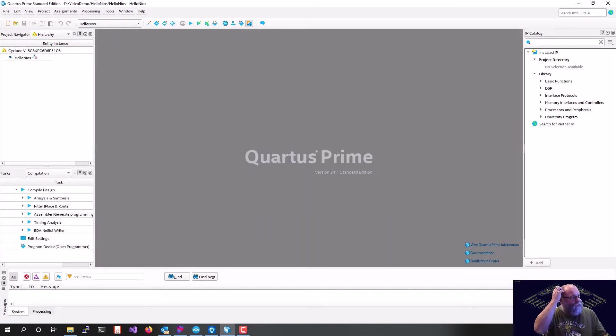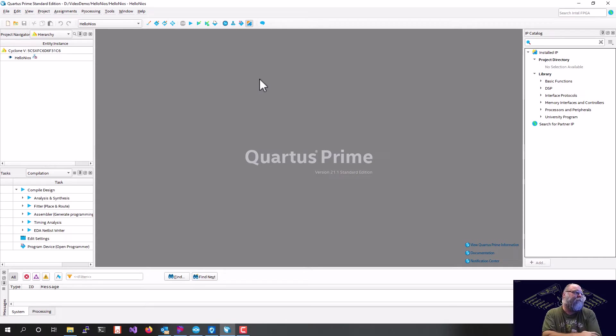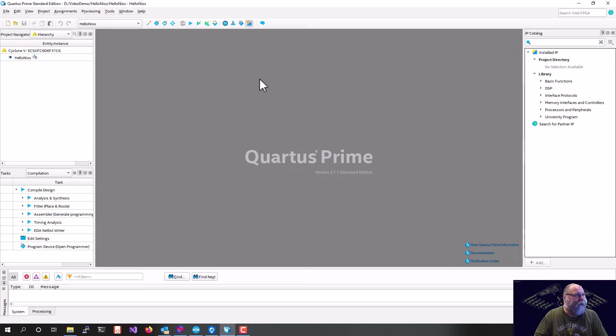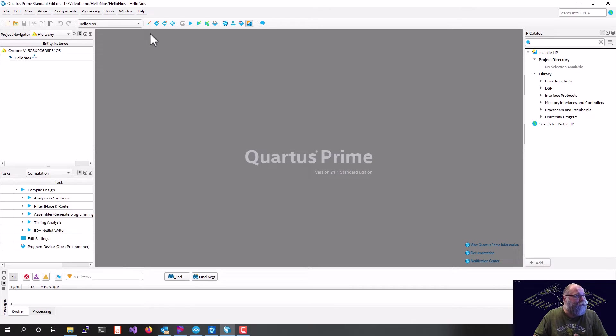Our project is now created. So the first thing we've got to do is go into Intel's Platform Designer. If you're familiar with Quartus, this tool has been renamed a few times. It was originally named SOPC Builder. Then it got renamed Q-SYS. And currently the name is Intel's Platform Designer.